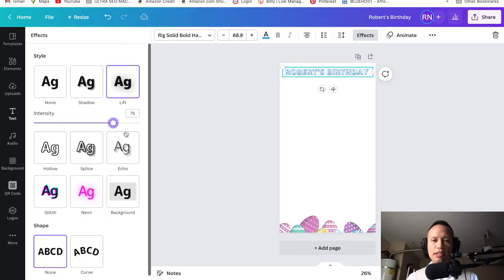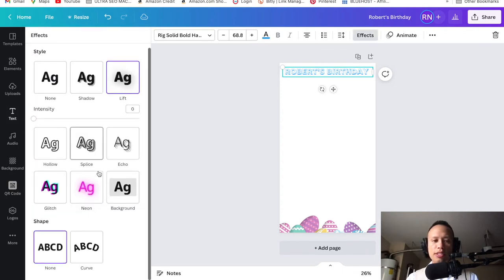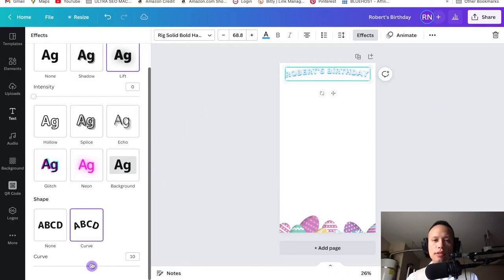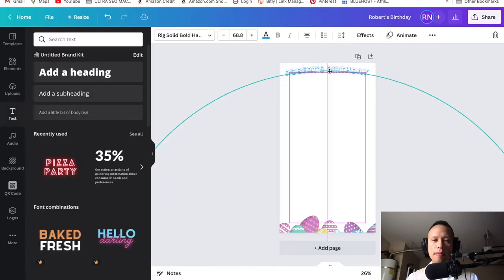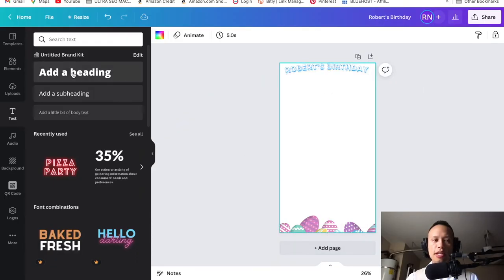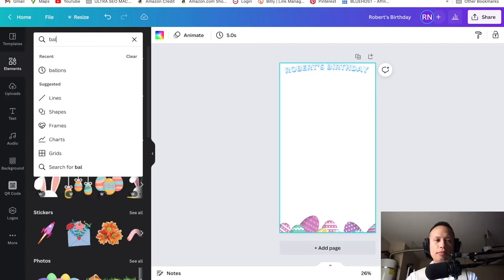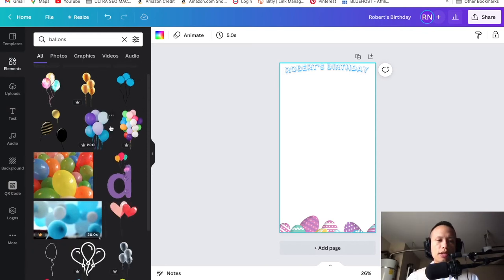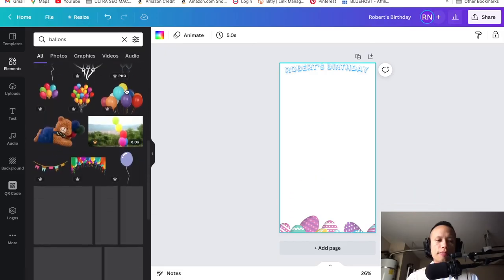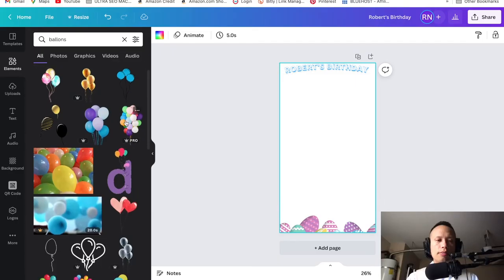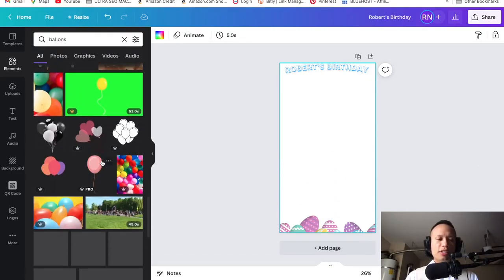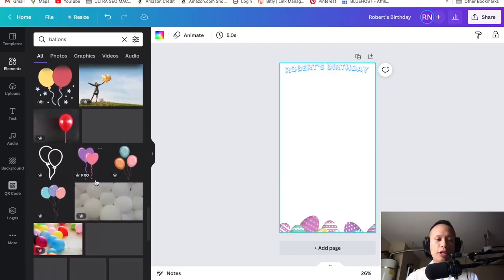That looks clean. Then we can find some balloons or a bunny for Easter. Let's go to elements — I know it's not moving fast right now. These are some nice balloons. I'm sure when it comes to this part, some of you guys are going to take off creatively — I know there are people out there who are very creative when it comes to this stuff. I'm just showing you guys the basics.